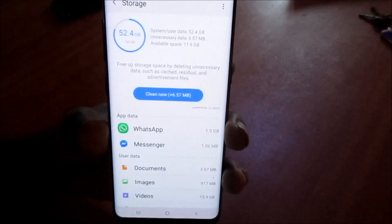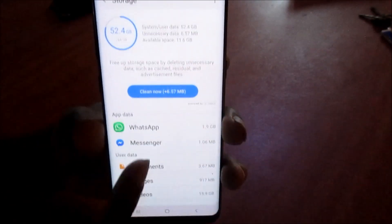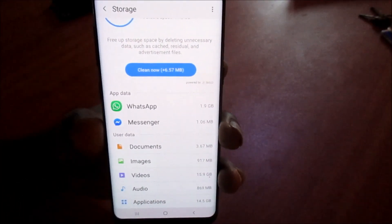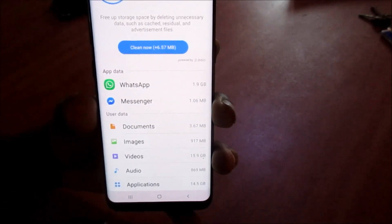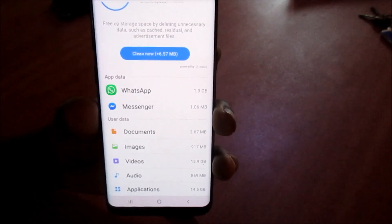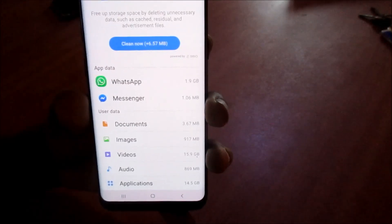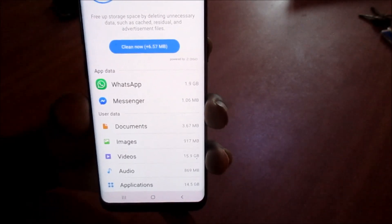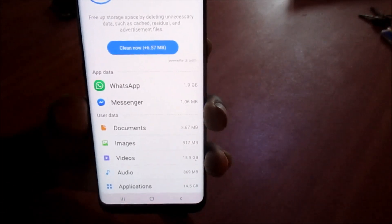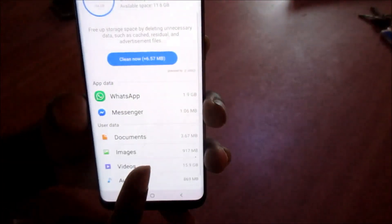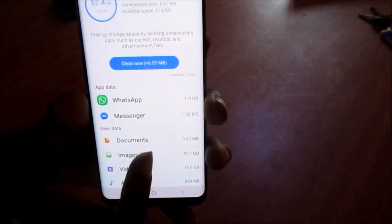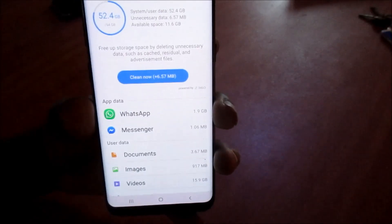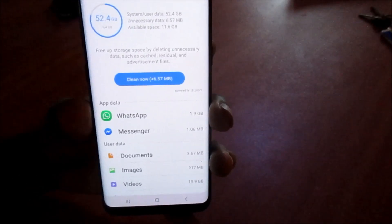When you are in Storage, this will show you all the stuff that are on your phone and what is taking up the most space. We have applications at about 14 gigs, audio at about 869 megabytes, videos at 15 gigs, pictures at 917 megabytes, and documents at 3.67 megabytes.